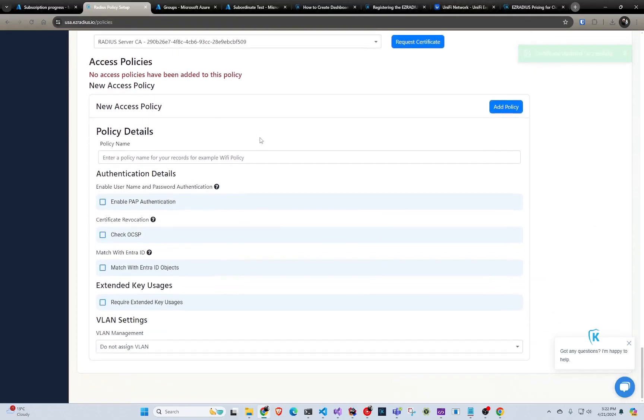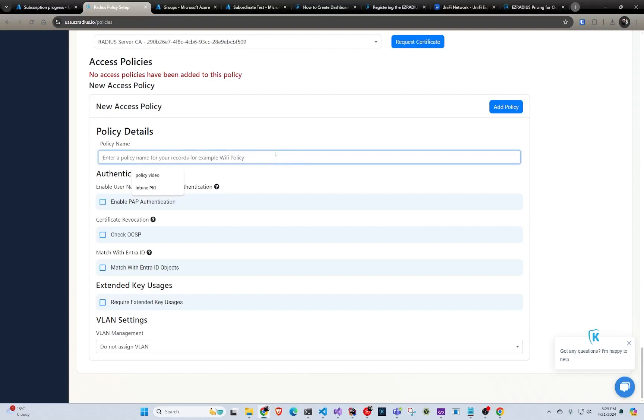And next we have to create our access policy. So, so far we have created kind of like the server setup. Like what certificates do you trust? What certificate are you going to use? And all that stuff. Now we have to do the policies. So you can have multiple policies and we'll kind of stack them and in the order that they will be evaluated.